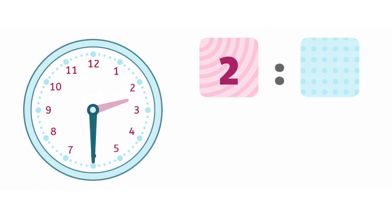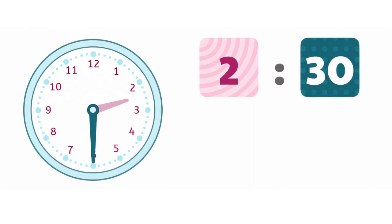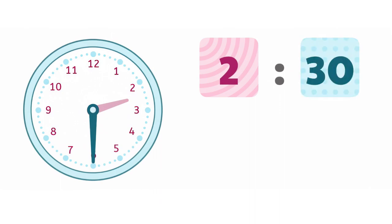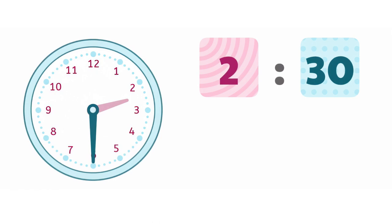When the minute hand is pointed right at the bottom of the clock, it's half past the beginning of the hour, which means 30 minutes have passed. That's why we'll write 30 for the minute. The time here is 2:30.